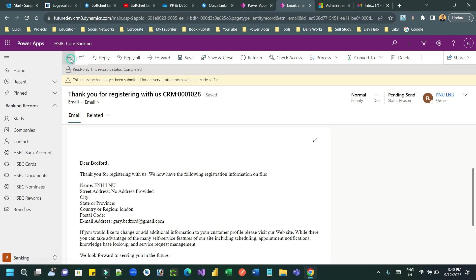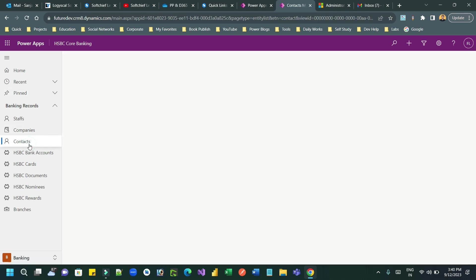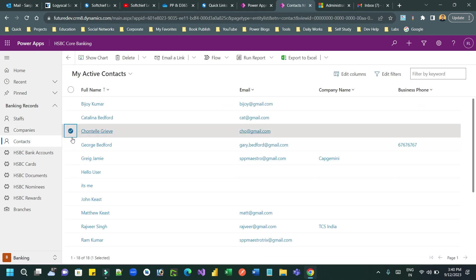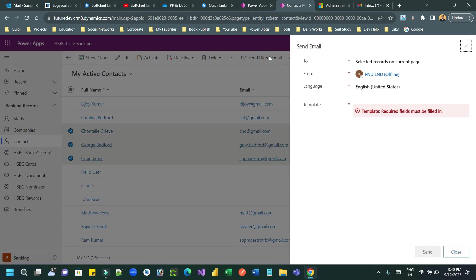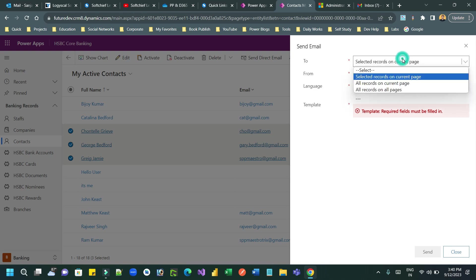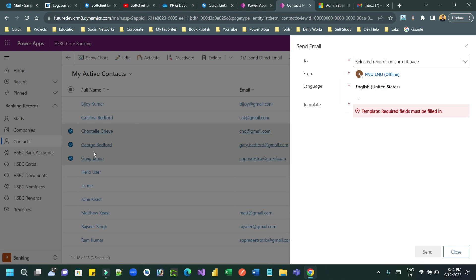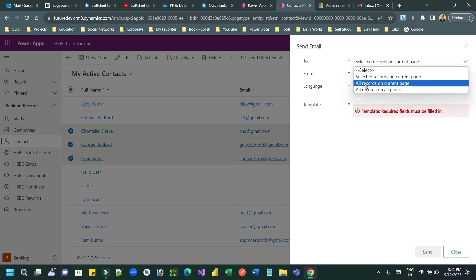So the point here is: using the Direct Email feature you can select multiple customers and send a direct email. It allows you to choose which customers you want to select to send bulk email. In the To address you will also find multiple options — you can send this email template for all selected records only.